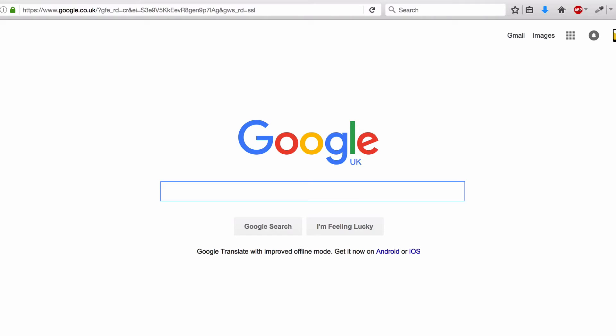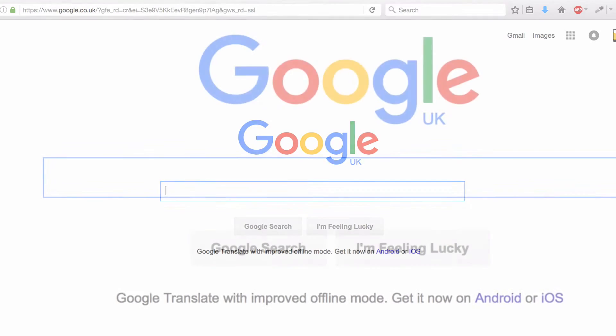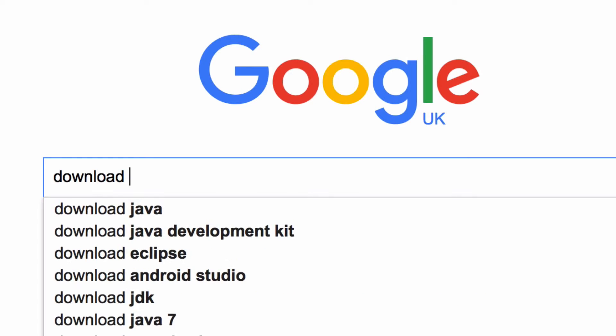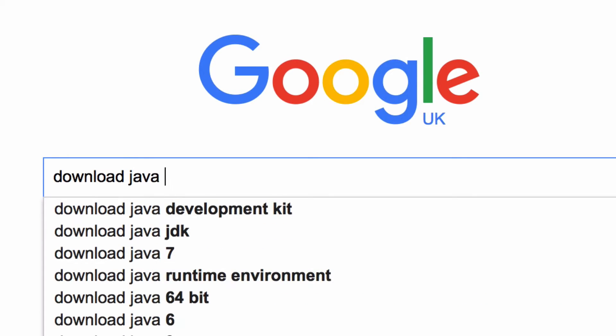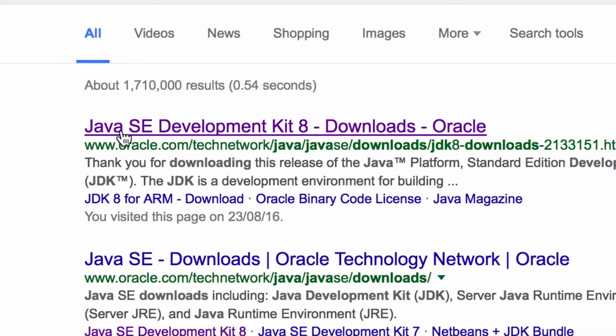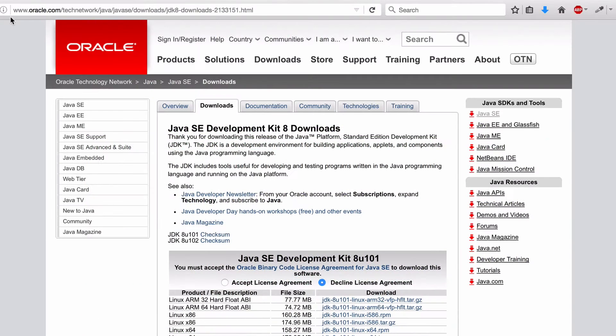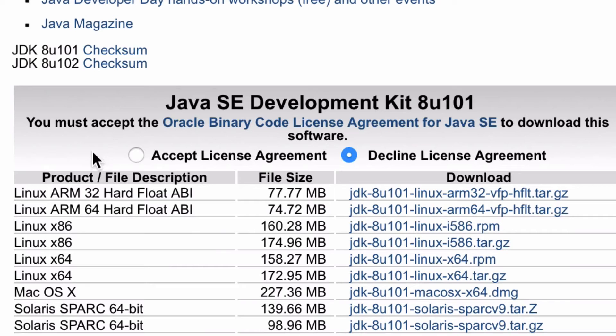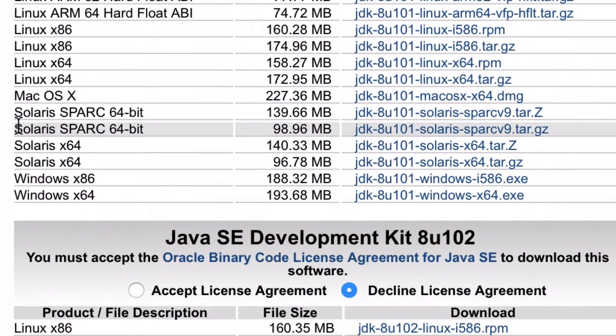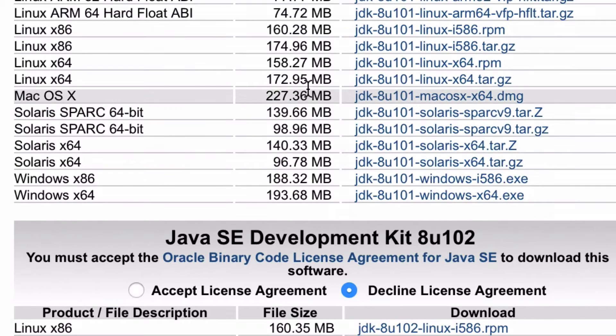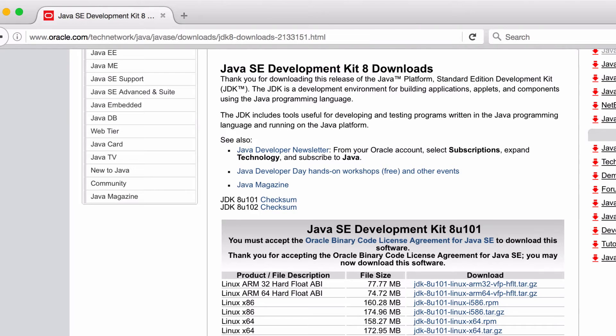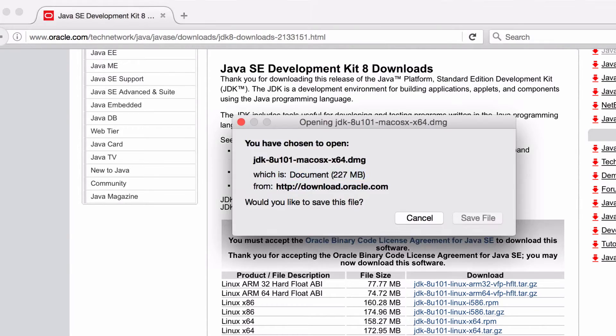If you don't have the Java Development Environment installed or you don't have at least version 1.8, then type in download Java Development Kit into Google and head to the Oracle website. On the Oracle website you should see the latest Java Development Kit available for download. Just click accept license agreement and then download the DMG.